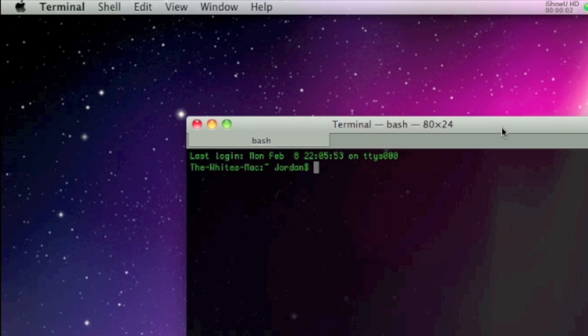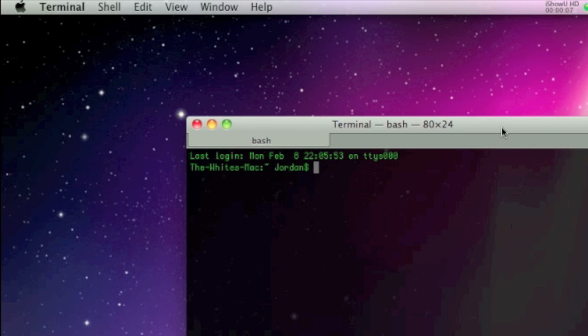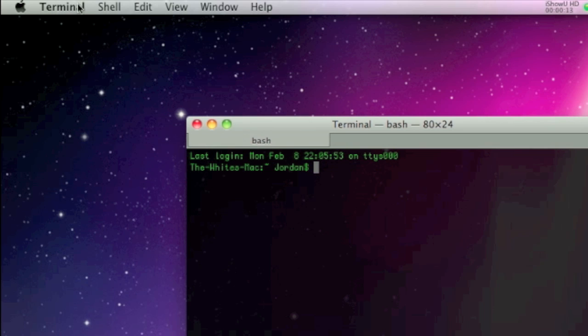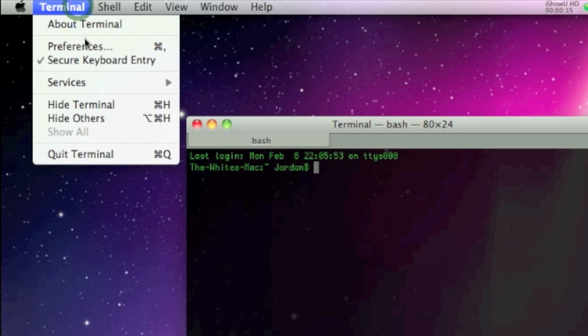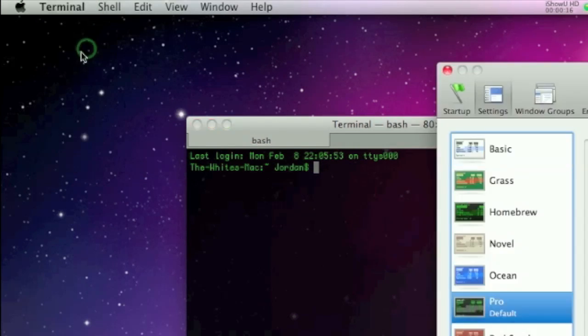If you're going to be using the terminal as much as we will be in the next week or so, you want it to feel homey and personalized. So to change the appearance and look, go to Terminal, then Preferences.